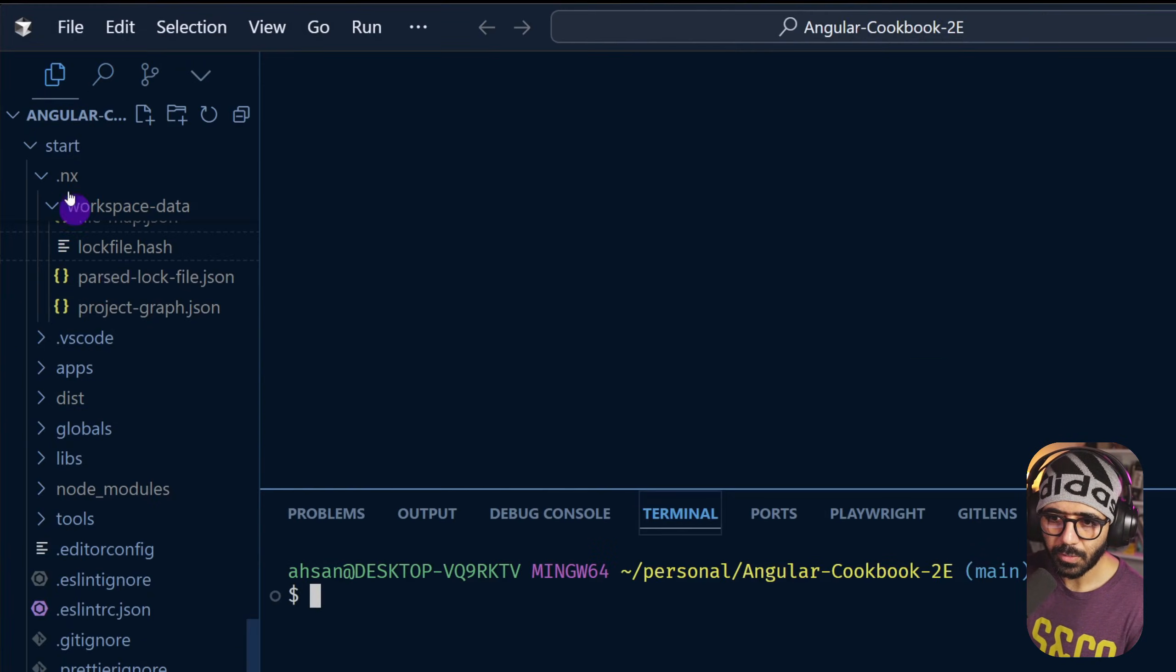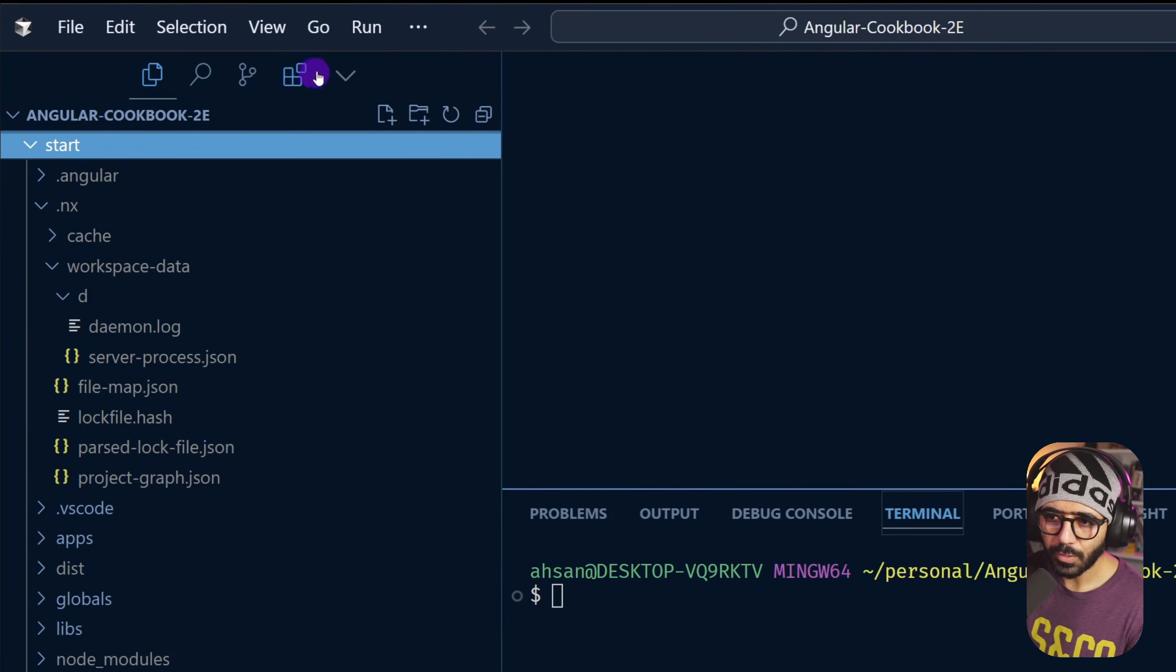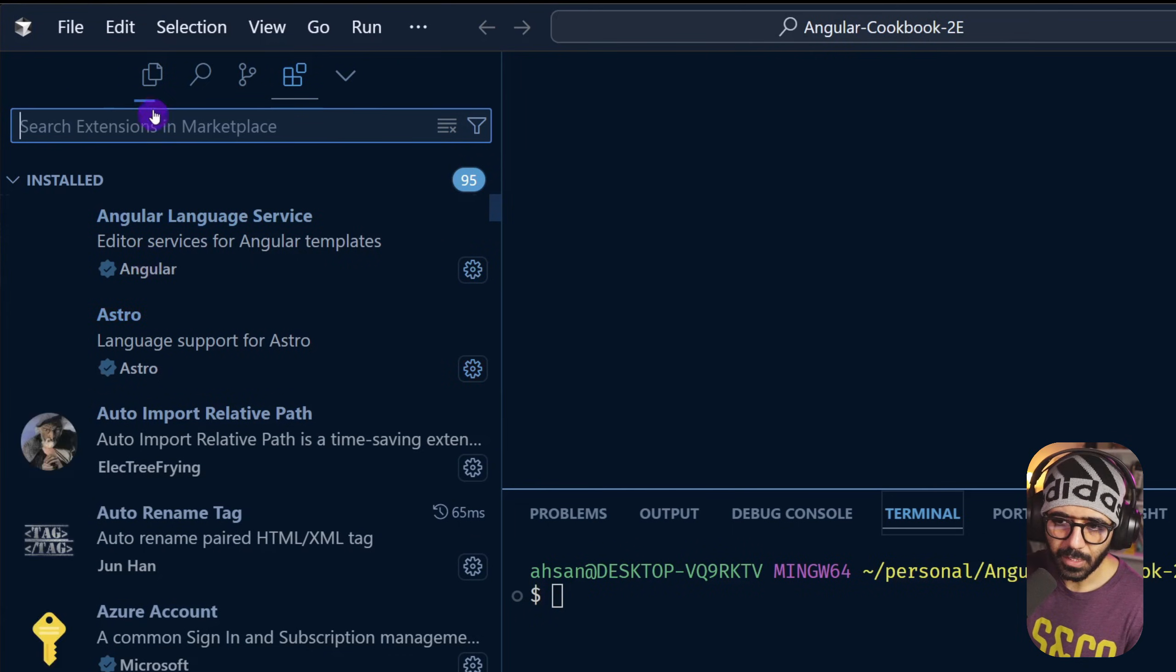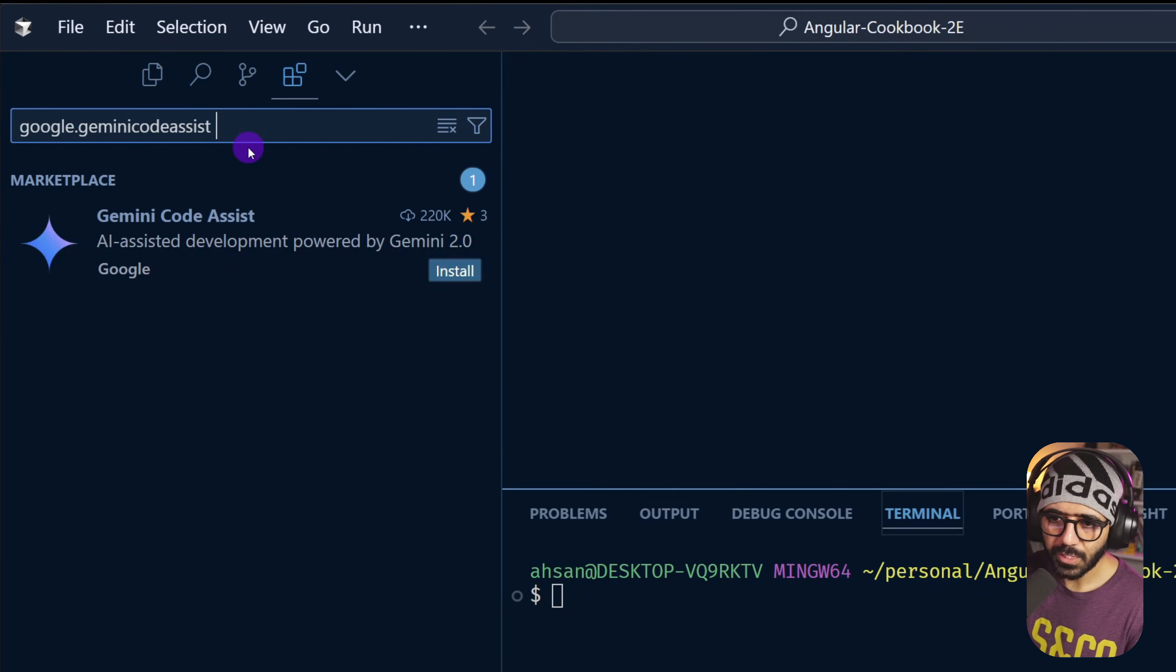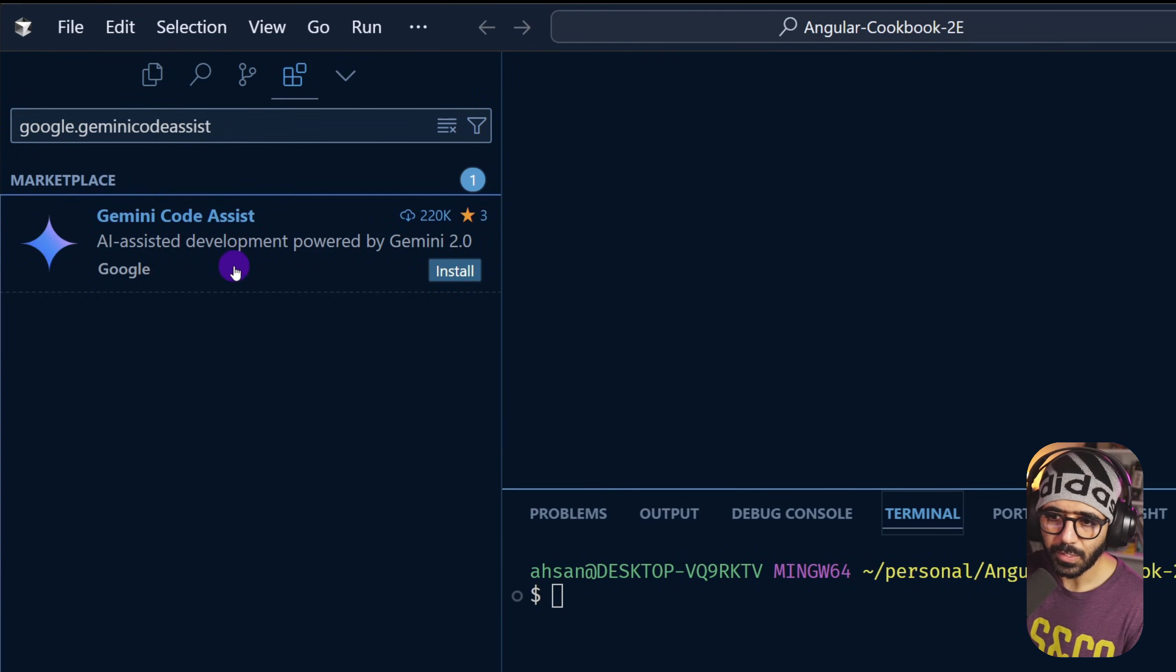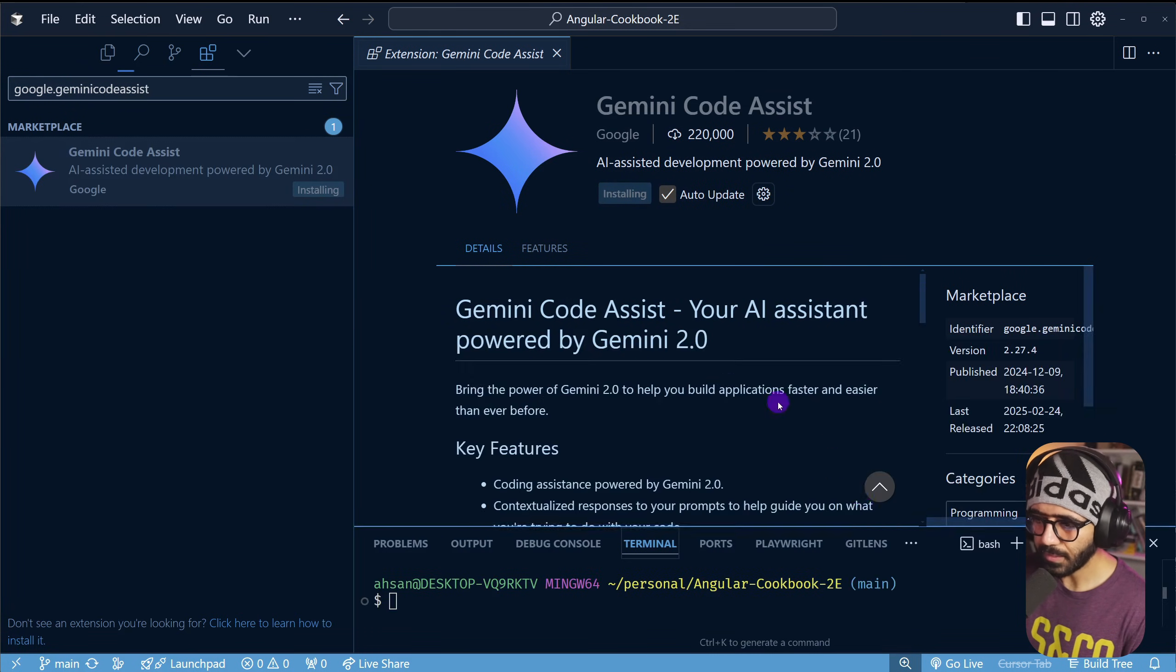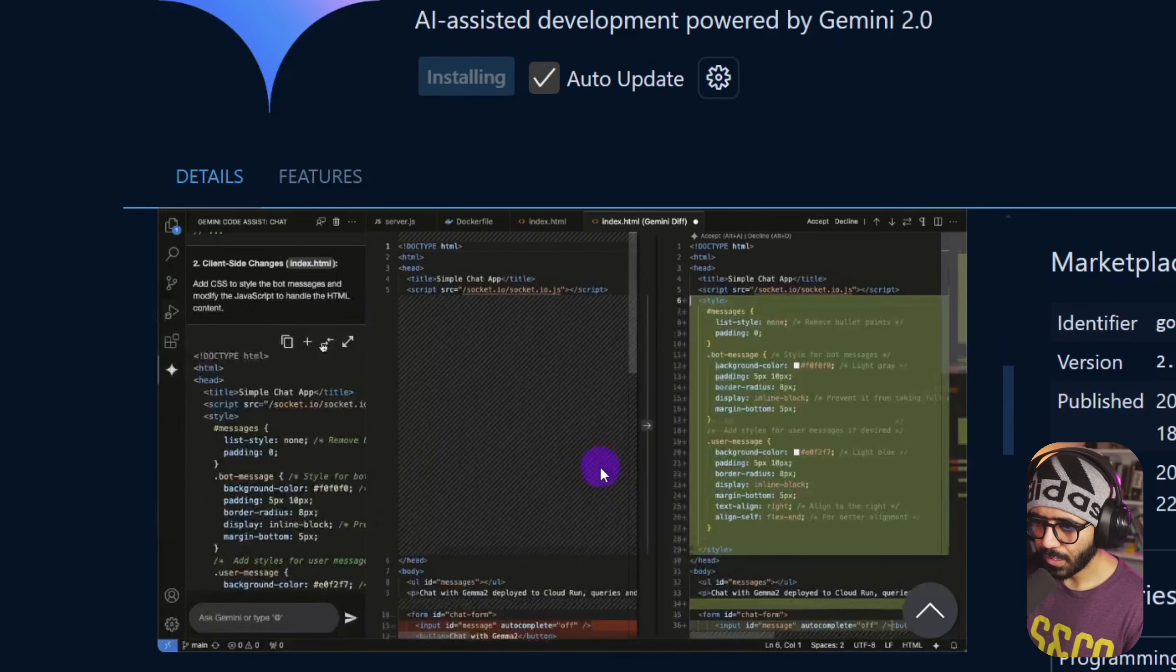This opened in VS Code for me, but I want to open that in Cursor, so I'm going to actually go to this particular codebase. Inside here I'm going to go to extensions, and you can do the same thing with VS Code as well. If I go with Gemini or google.gemini code assist, I can see this one and install it.